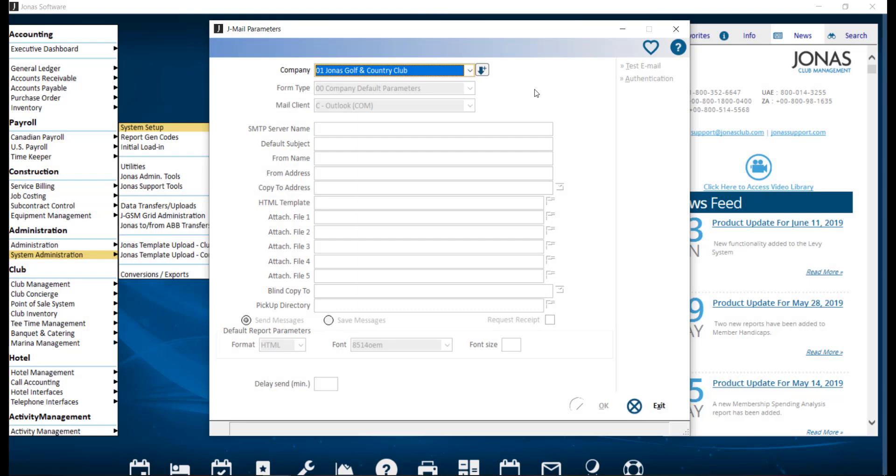The JML module provides the ability to work with your existing email system to send emails from Jonas. It is generally selected like a printer in the Where Would You Like It printed window by clicking the JML button.